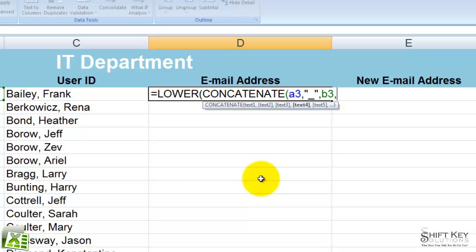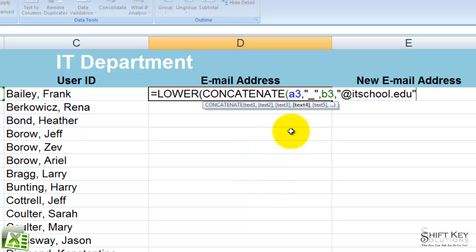Comma, and then B3, comma. At this point, this is where I can add the domain name — the standardized domain name — as long as it's within quotations. So I'm going to start with open quotations and then put @itschool.edu, close quotations. And then we need to close our parentheses — we have two open parentheses, so I need two closing ones.